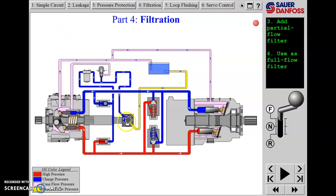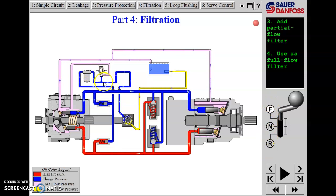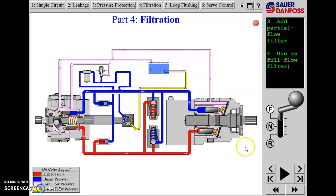All these filters are going to be in the charge system — in the low to medium pressure part of the circuit. They're calling this a partial flow filter because what's coming out of the charge pump goes through the filter on route to the charge check valves to replenish the system, regardless of whether we're in forward, neutral, or reverse. But any flow that isn't going through the charge check valves — going over the charge relief — is not getting filtered.